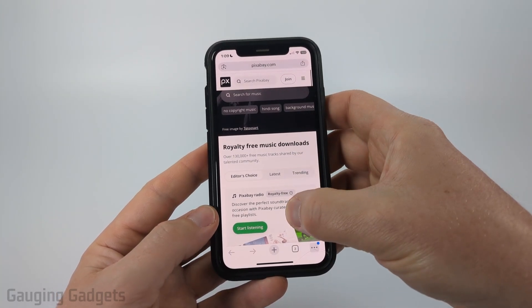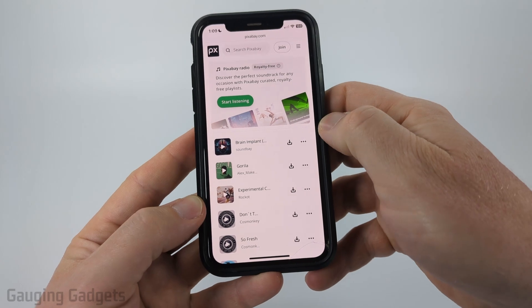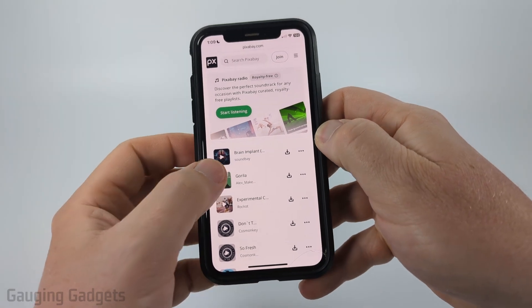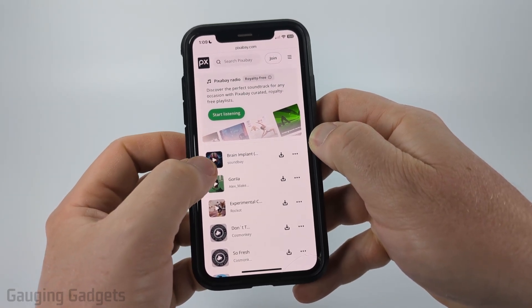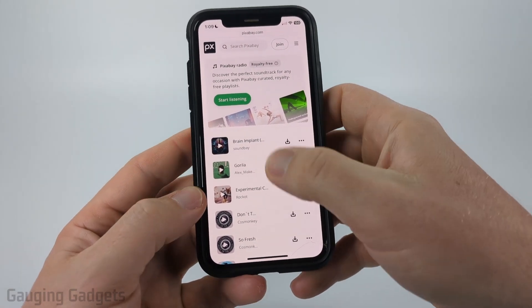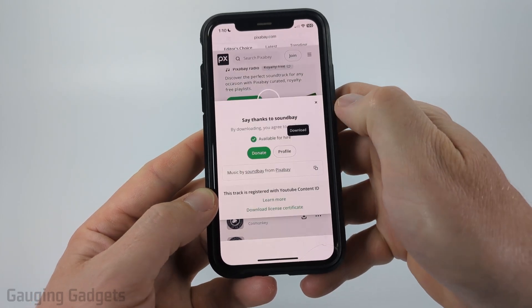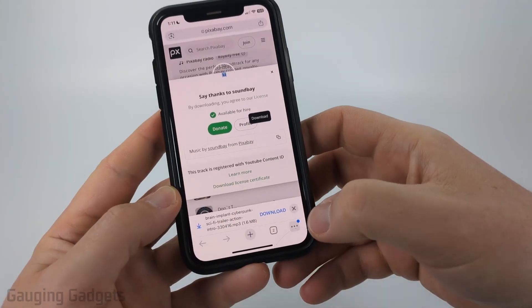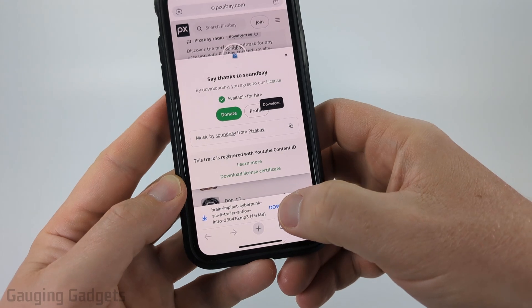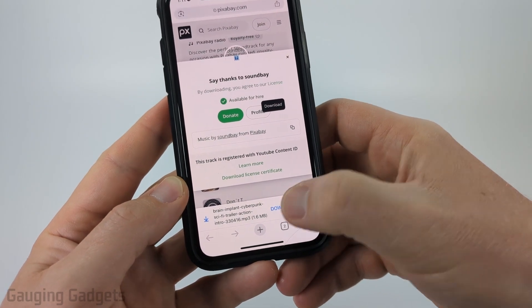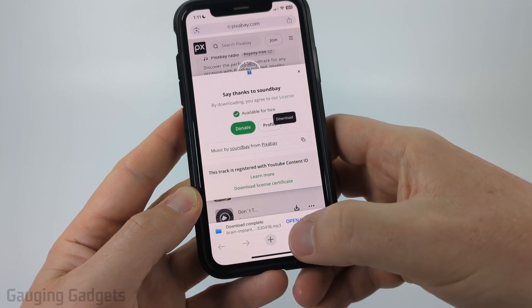So once you get to pixabay.com, all you need to do is find the song you want to listen to and download. You can preview it by selecting the little play button right here, or you can download it by selecting the download button to the right of the song. Once you select download, all you need to do is confirm you want to download this song by selecting download at the bottom, and then it will download it.